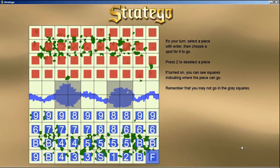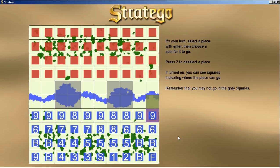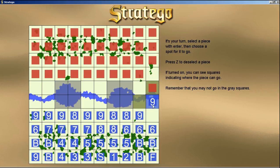Now it's our turn. We'll choose a piece and press Enter to select it. You see that green spot above it — that's the area where that piece can move. We'll select it, move into the green spot, and now it moved. The computer has also moved. The green spots show all areas where a piece can move.